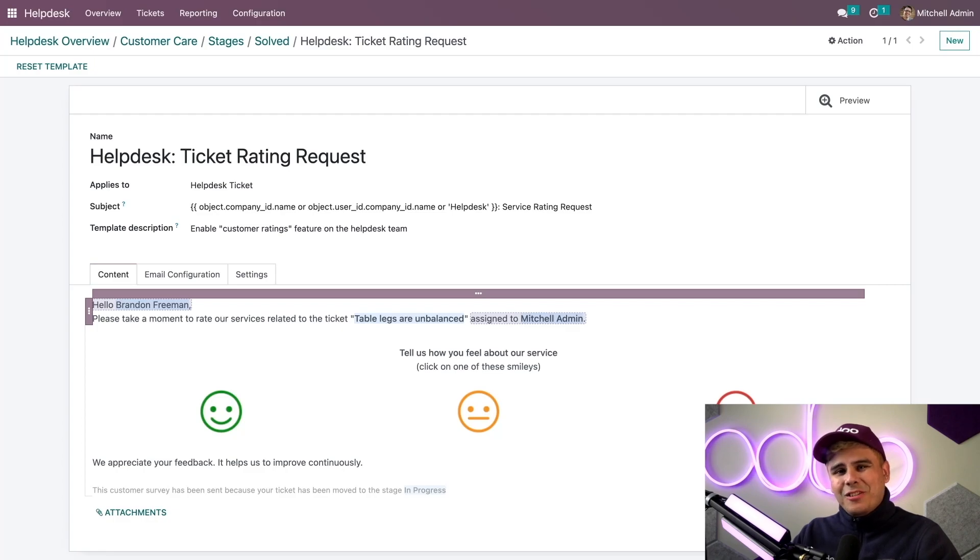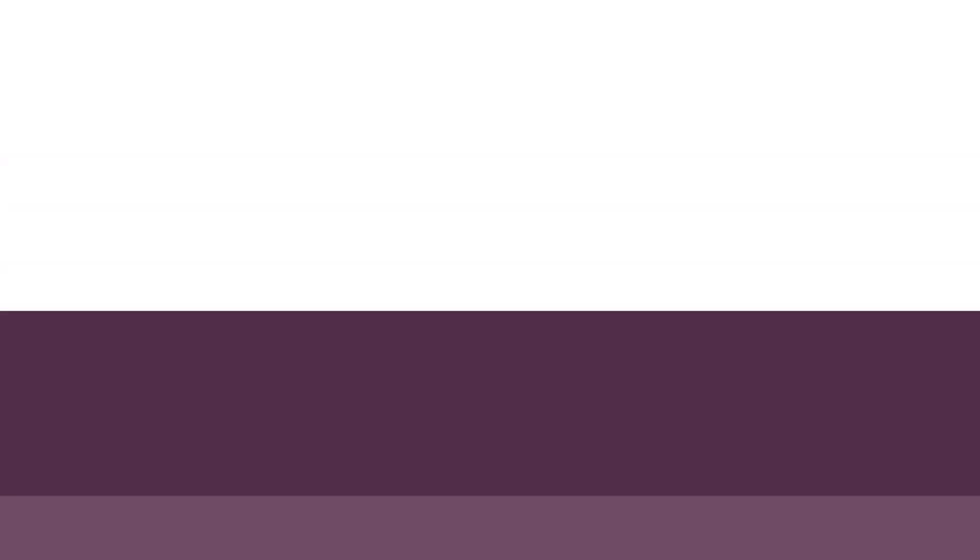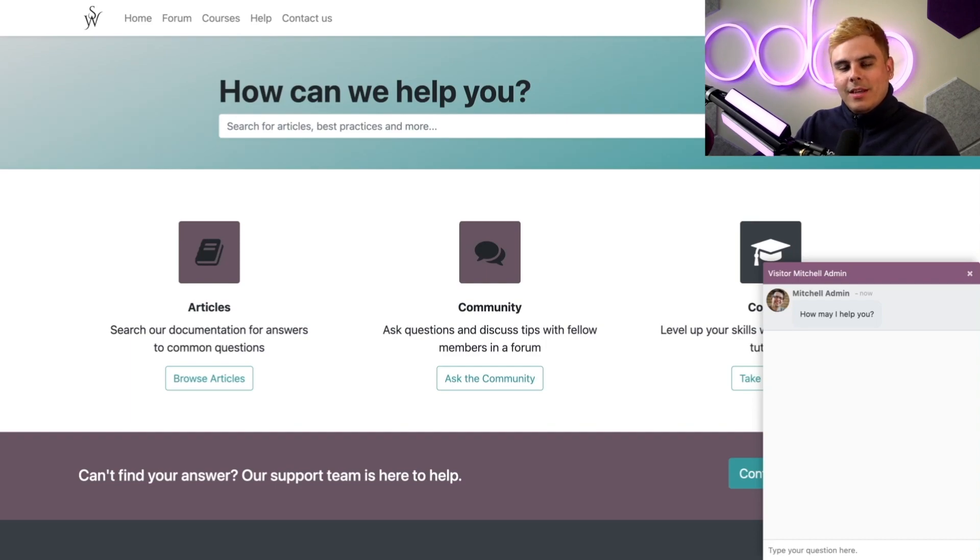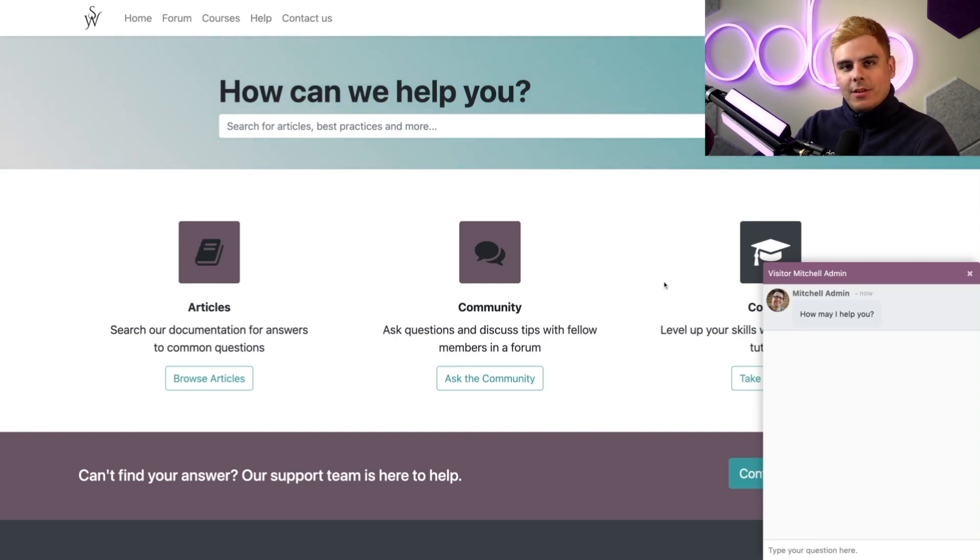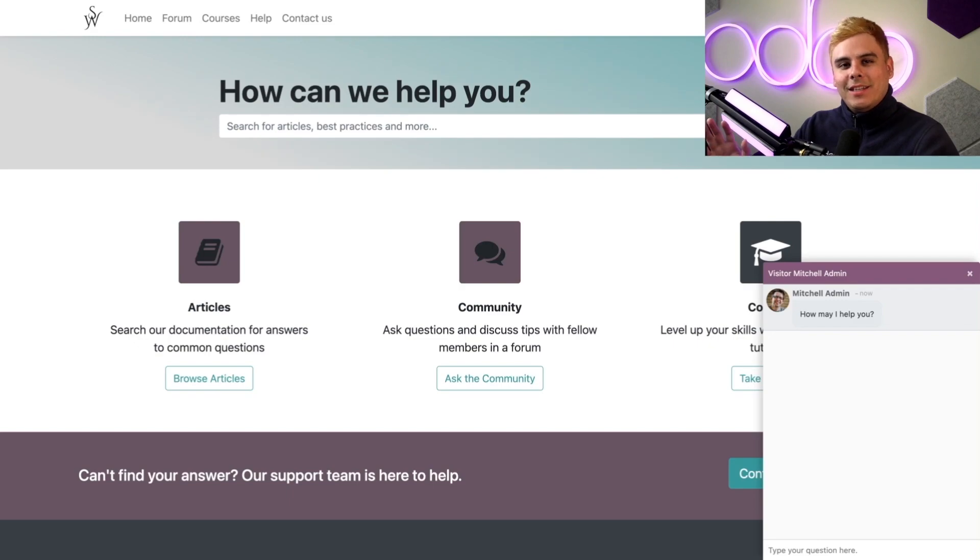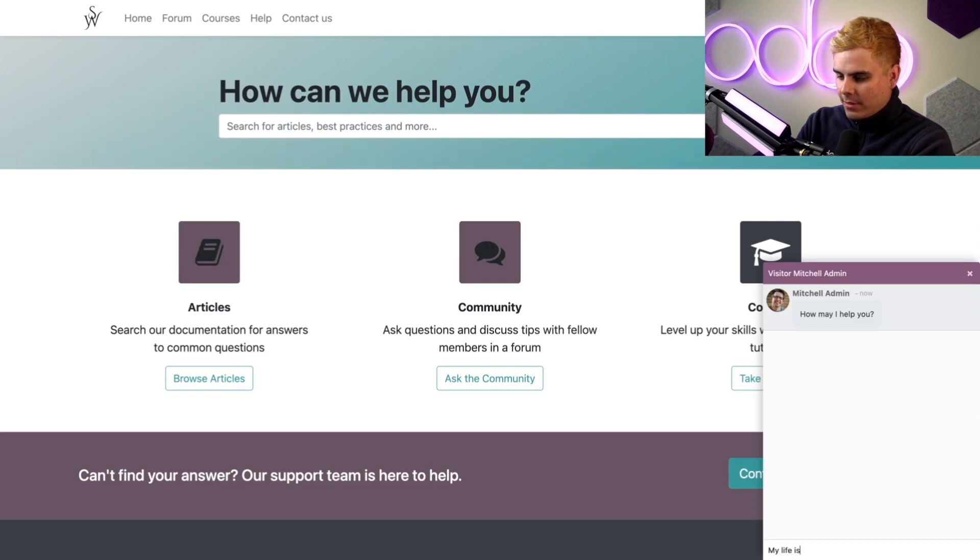Let's take a look at what that looks like for a customer. Here we are on the Stealthywood website. A customer can go to my website's help page and they'll be greeted by the automatic pop-up with a live chat agent. They can begin immediately. In our case we'll let them know how we're feeling: My life is falling apart. Coffee doesn't taste the same.